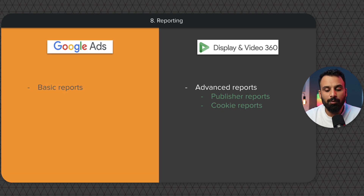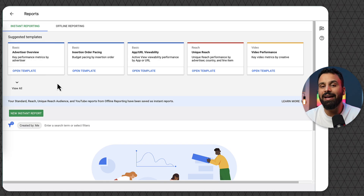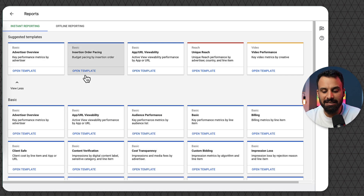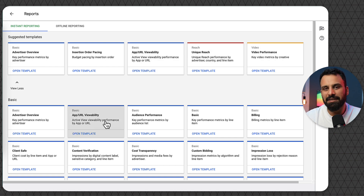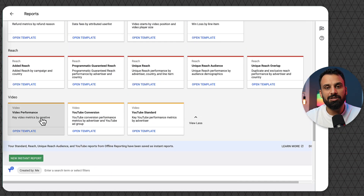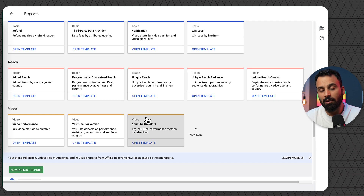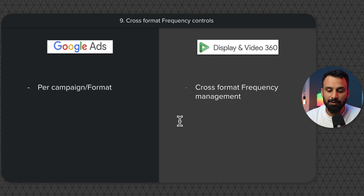The eighth point is reporting. In Google Ads you have very basic reports. In DV360 you have extensive reports with a much wider range of metrics not available in Google Ads. If your company needs reports on certain metrics that are only available in DV360, that's an important reason to move to Display and Video 360.